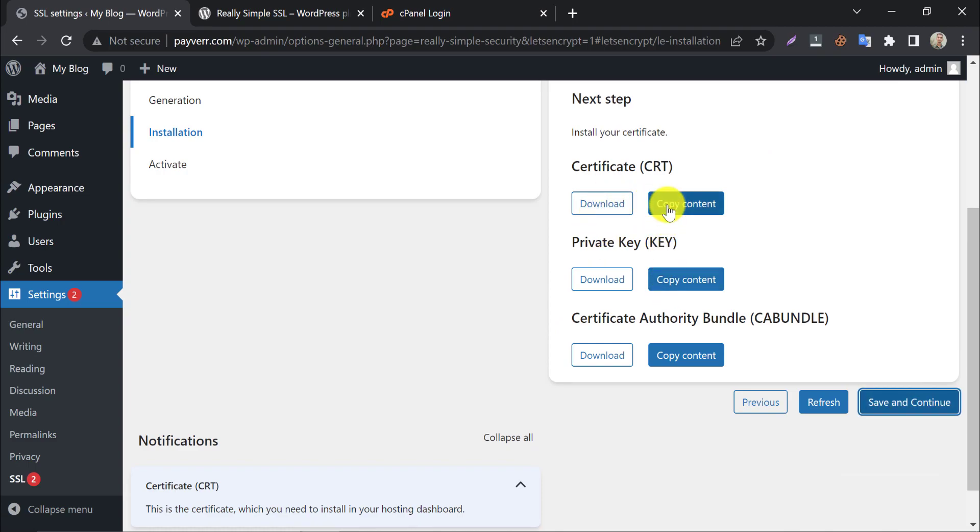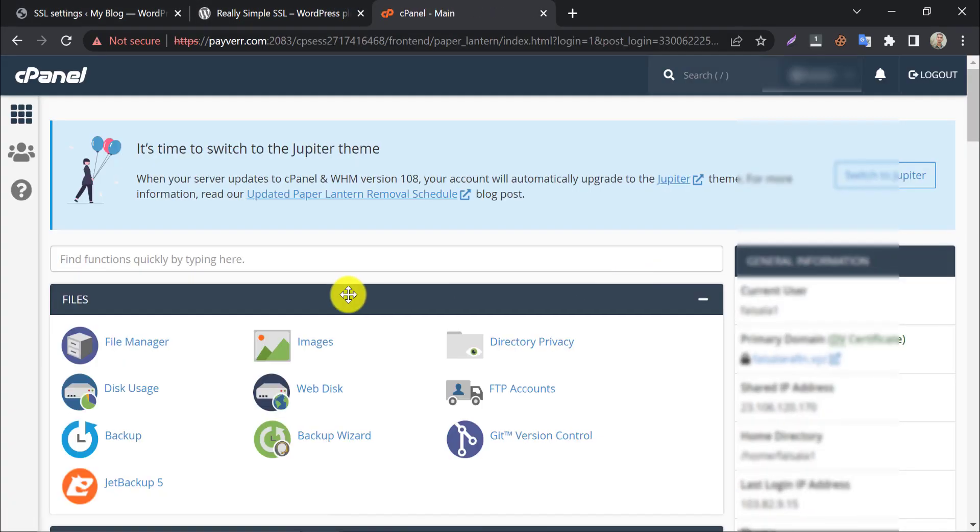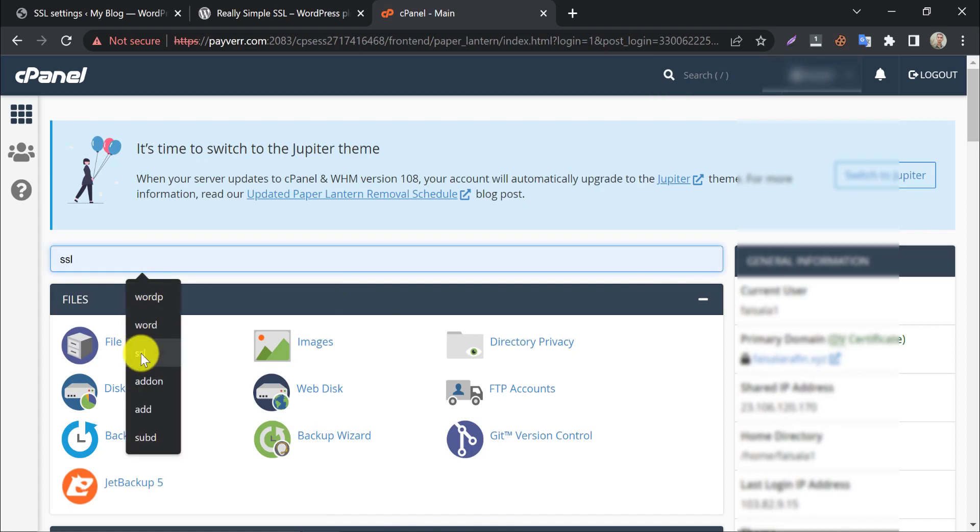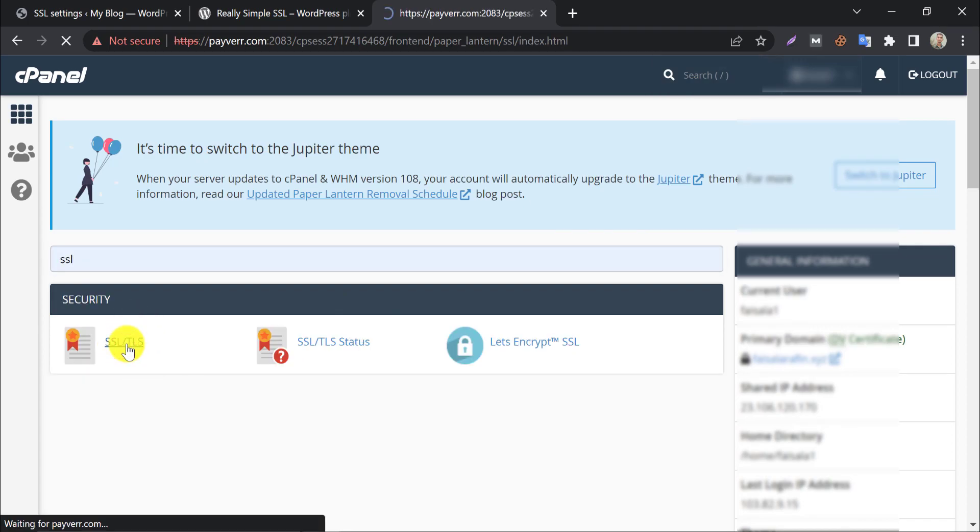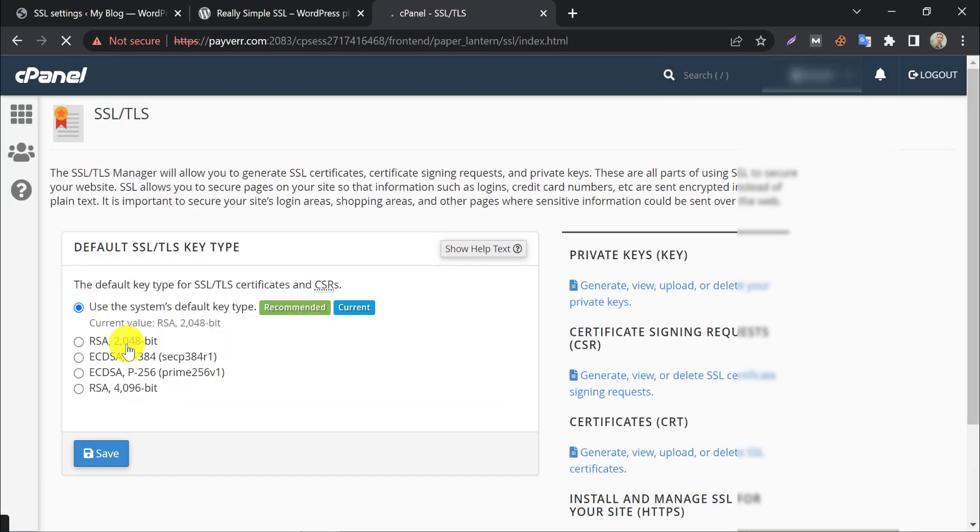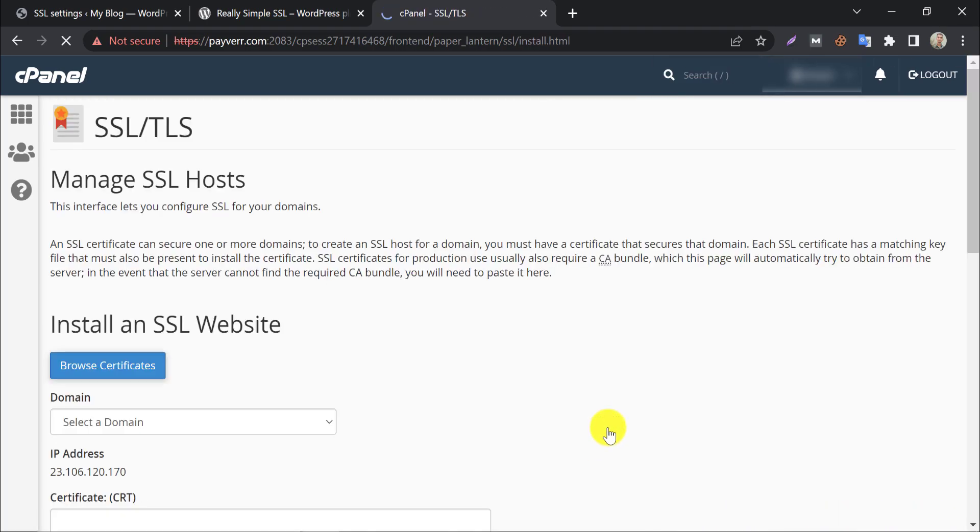To use these certificates you need to login to your cPanel. Log in first. Search for SSL. Click on SSL-TLS.